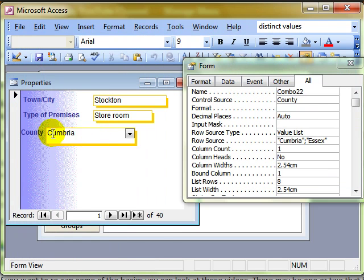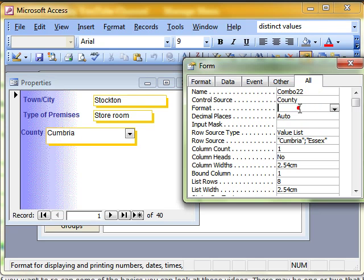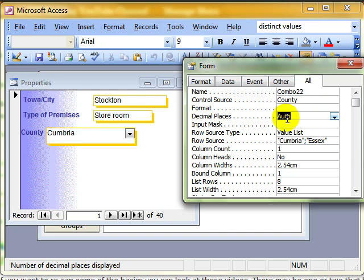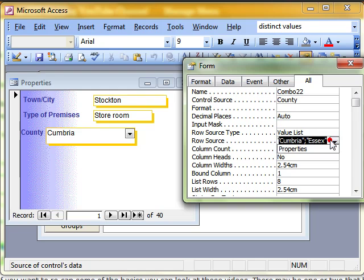Look back at our option box and see what other properties we've got. So that was control source. Formatting. You can alter the formatting depending on what kind of field it is, how many decimal places. You can put an input mask on. Look here is where you could add another county into there if you want. So we could type in Lancashire there to add that to the list.